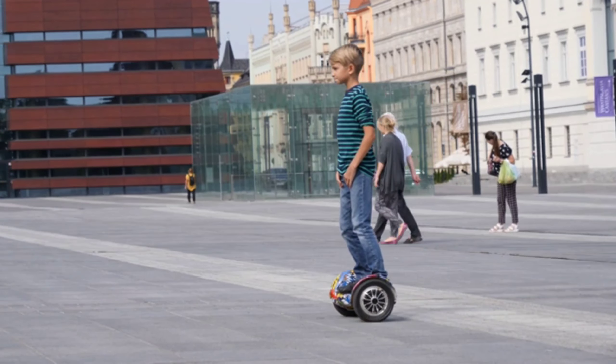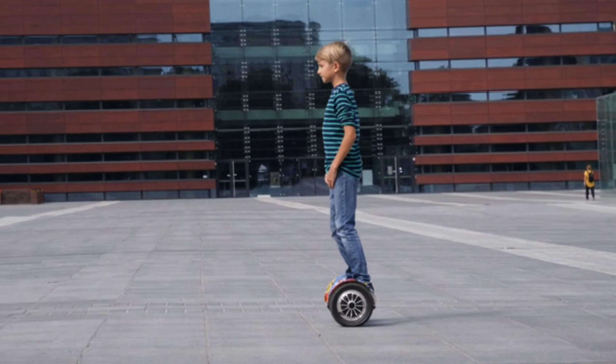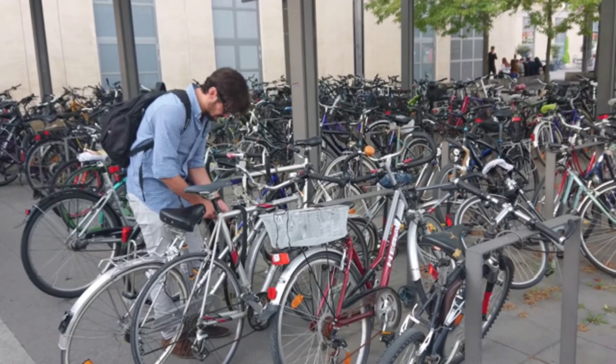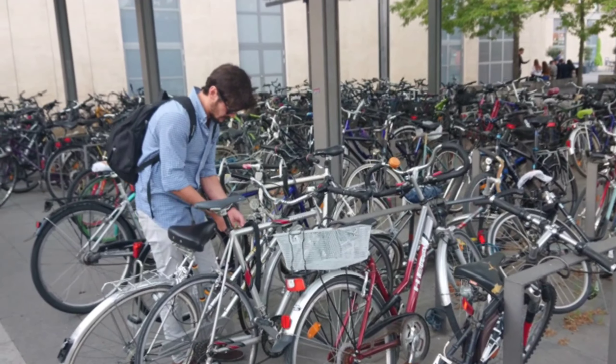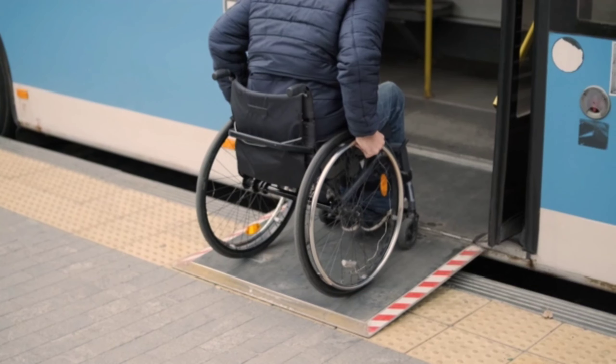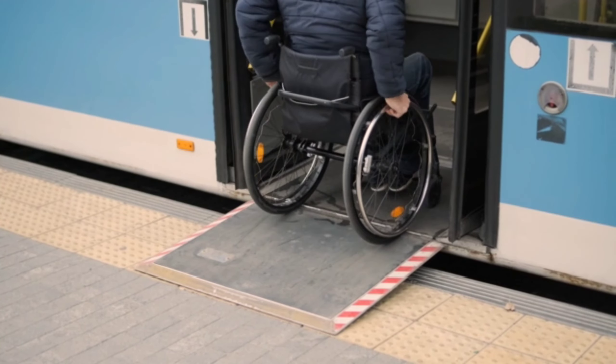This surge in student mobility not only highlights the evolving educational aspirations of Indian students, but also marks a pivotal moment for the nation's educational system.